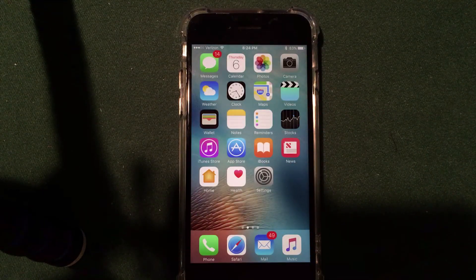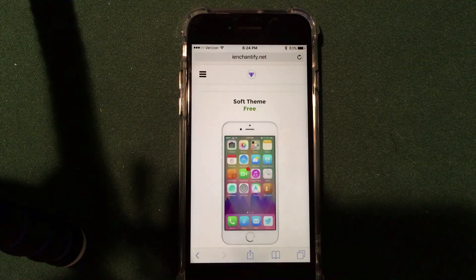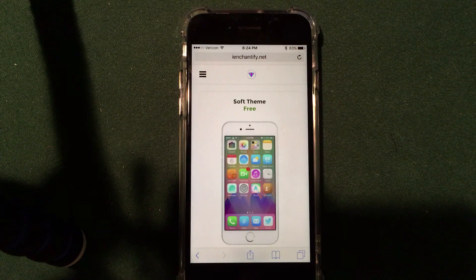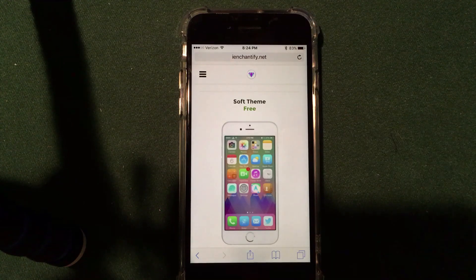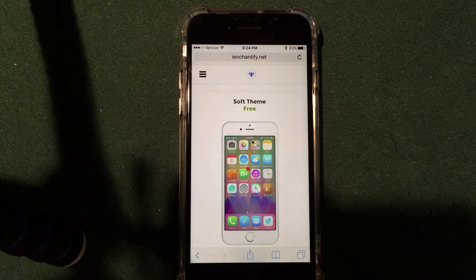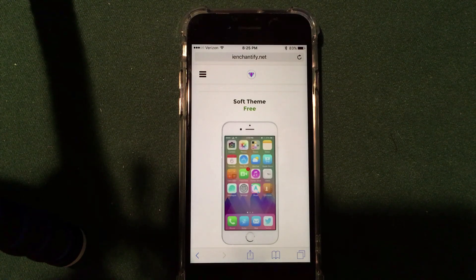Super easy guys, no hassle, no jailbreak required. Absolutely awesome website — iEnchantify.net. Hopefully you guys like this video. It was a short and sweet one. I wanted to show you guys this cool, simple, streamlined way of installing themes on your iOS 10 device. I did this on my iPhone 7 running iOS 10.0.2. This is the most streamlined and easiest way I found to do it.